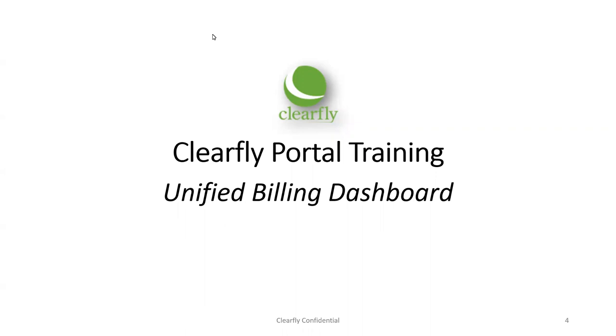Welcome to ClearFly's Portal Training: Understanding the Unified Billing Dashboard. My name is Tom Hall, and I will be your host for the next 15 to 20 minutes while we go over the Unified Billing Dashboard.